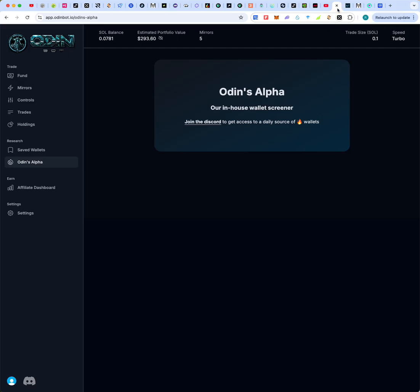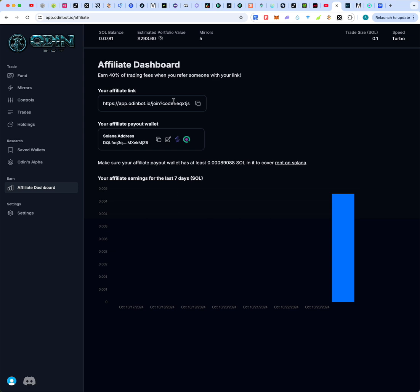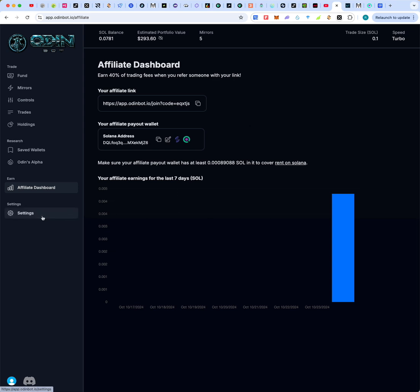There is also an affiliate dashboard. There's no cost to sign up, but once you're in you get your own referral link. When people sign up through your link, you earn 40% of the trading fees they generate. So you can actually earn passive income just by sharing the platform.